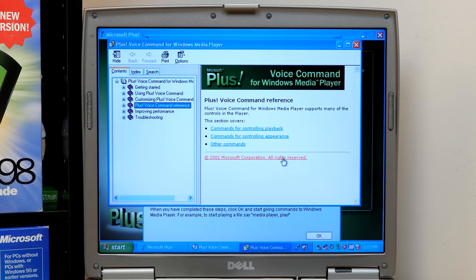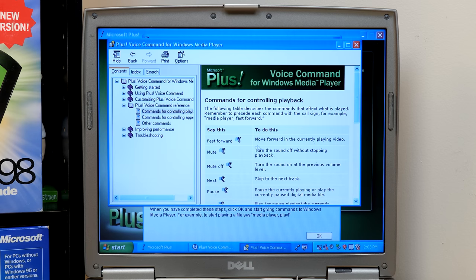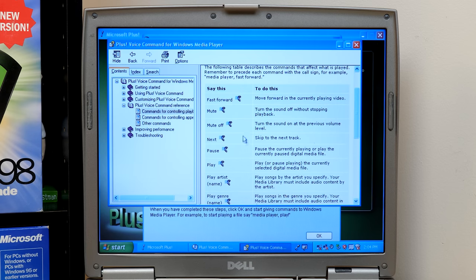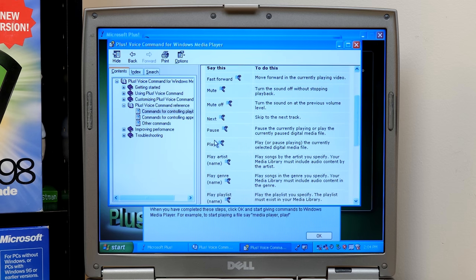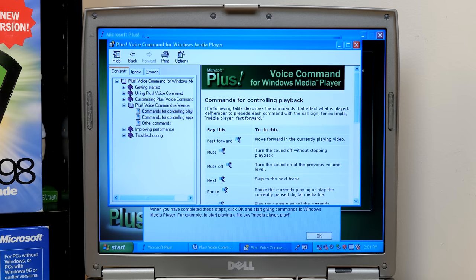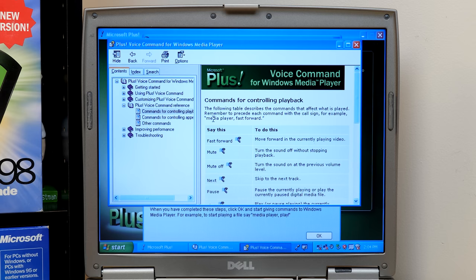Commands for controlling playback. So fast forward, mute, mute off, next. Oh, okay. And remember to precede each command with the call sign. For example, media player fast forward. So we're going to test that out. I've got a few audio files on a USB drive here. We'll plug that into the laptop.